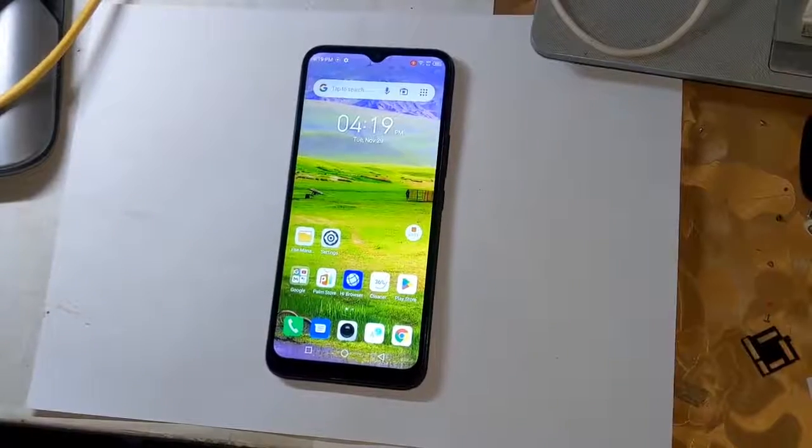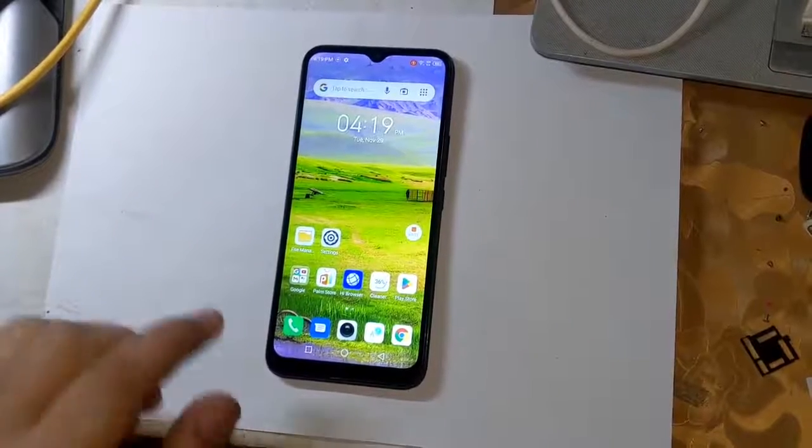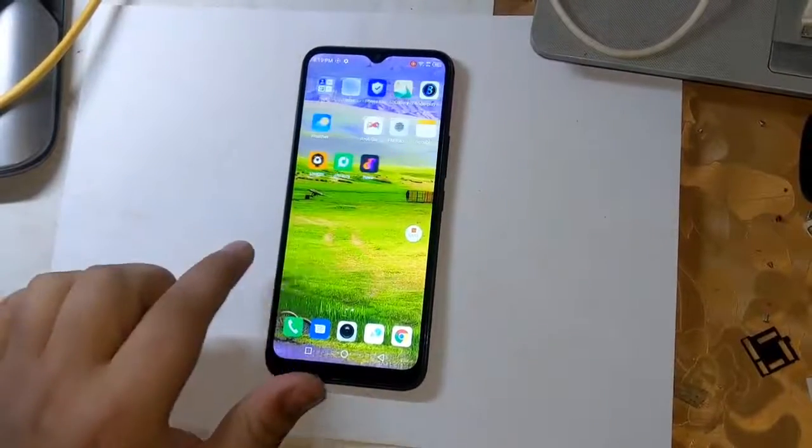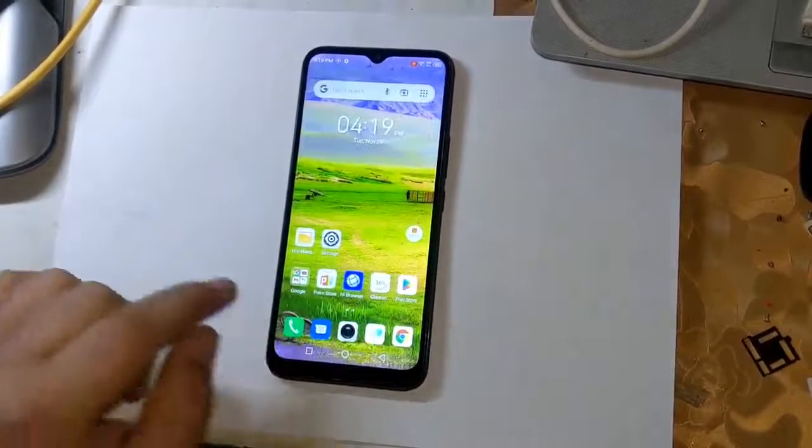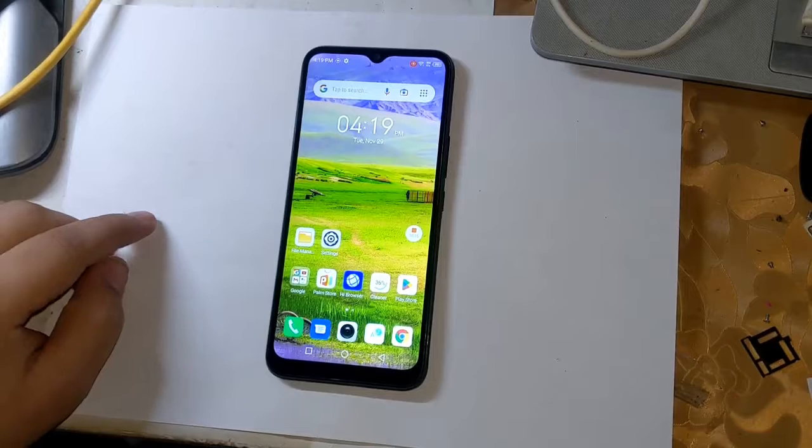Today, I will tell how to root all MediaTek CPU smartphones of Tecno and Infinix.